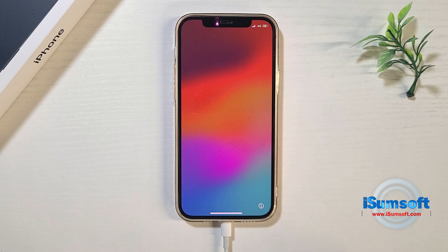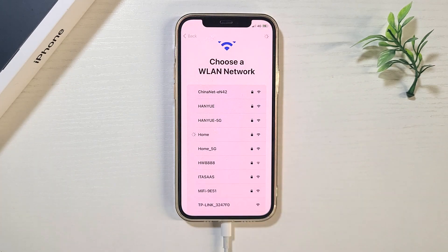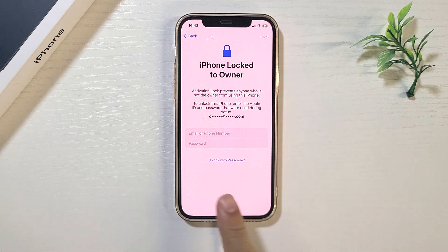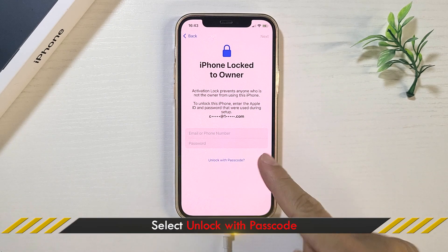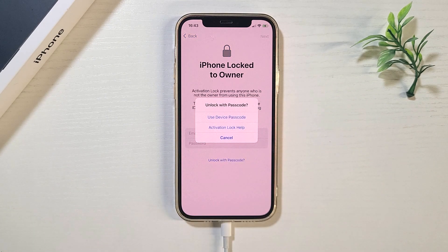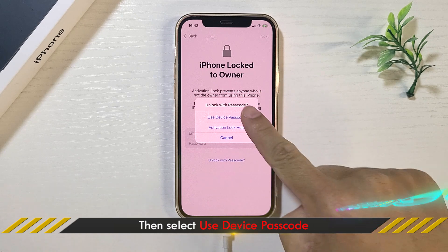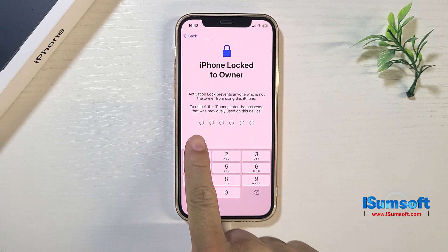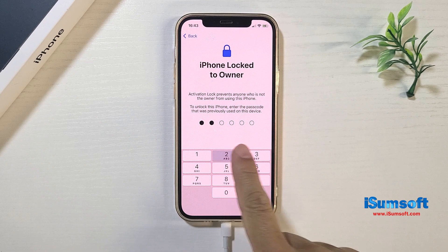Now set up your iPhone again. When you are asked to enter your previous Apple ID and password, tap Unlock with Passcode. Tap Use Device Passcode, then enter the passcode that was previously used to unlock this iPhone.